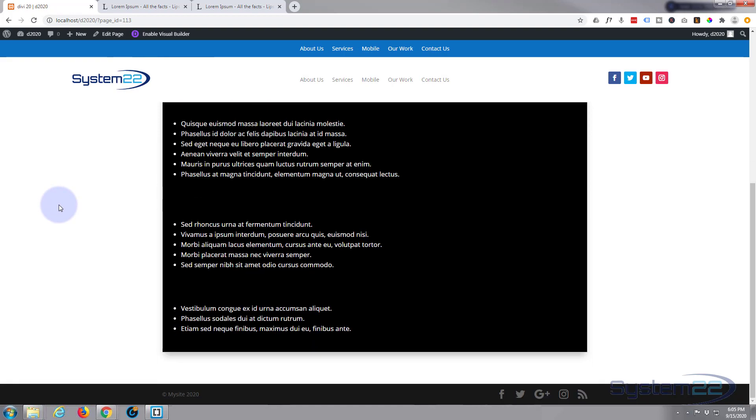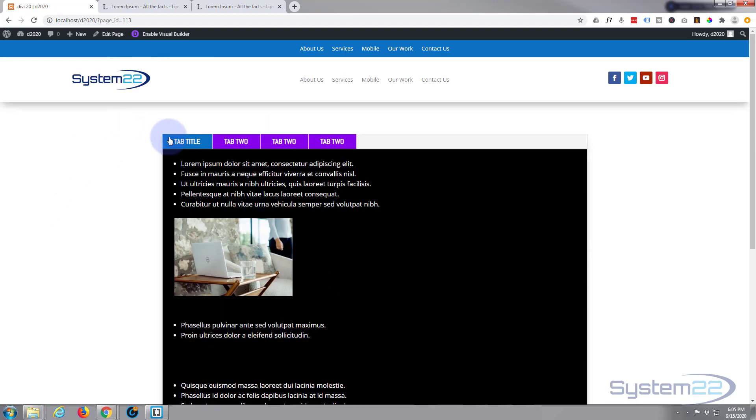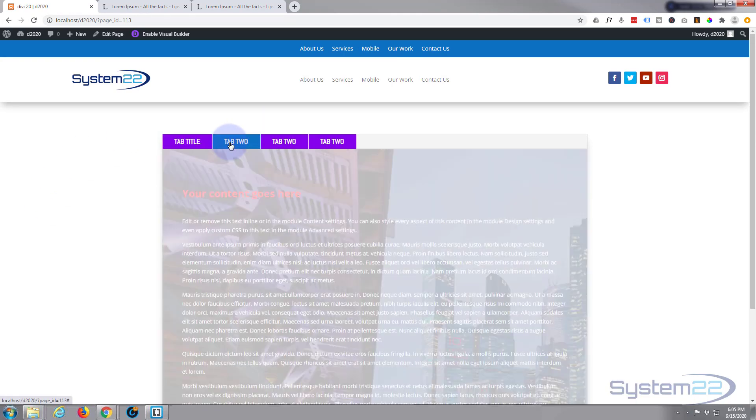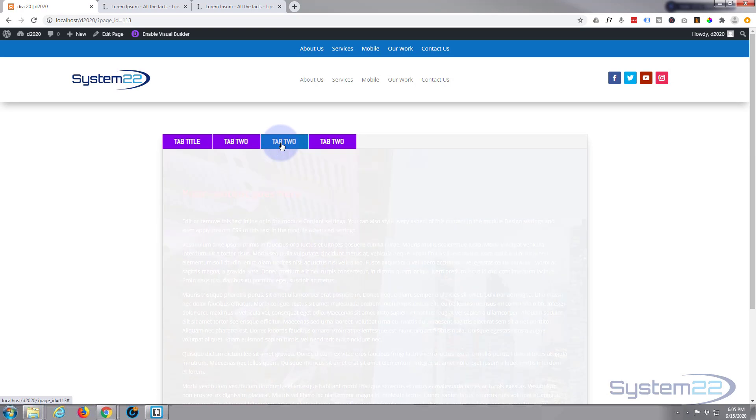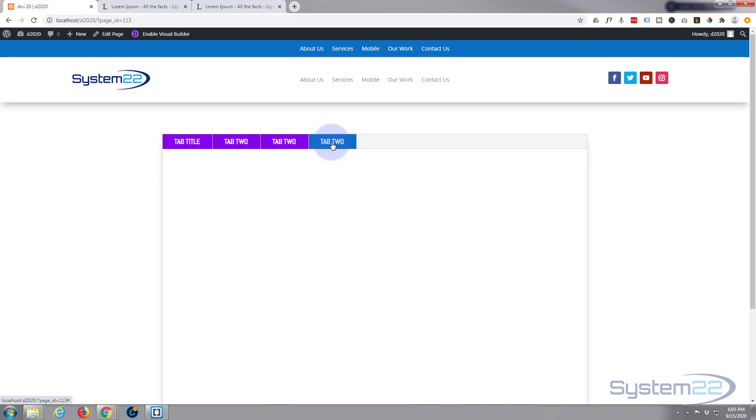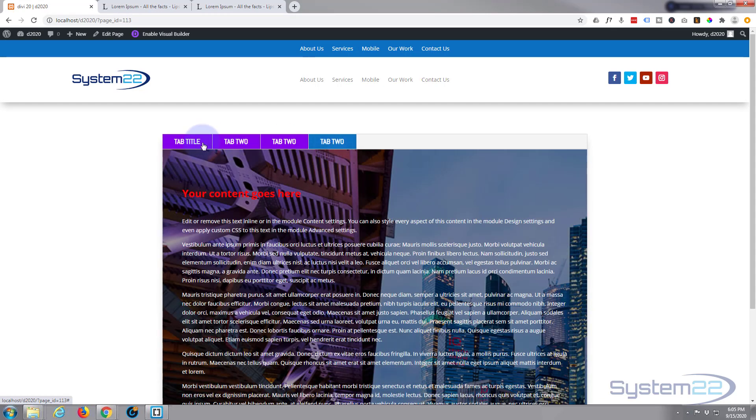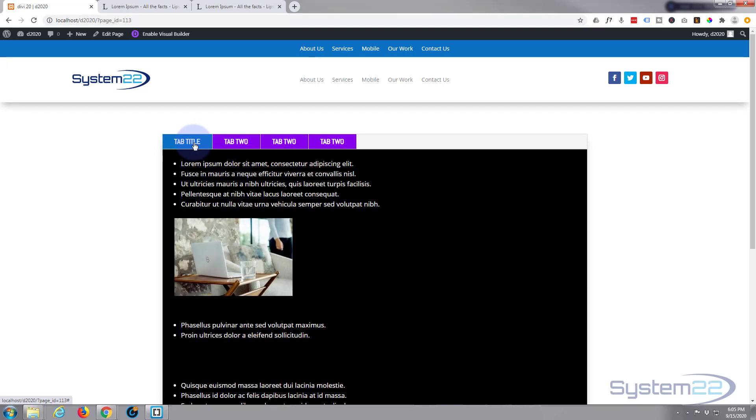And there we have it. That's a very quick and simple overview of the tabs module. Like I say, it's a great thing to have on your site if you want to put a lot of info in a short area. That's the way to do it. So I hope you've enjoyed that and found it useful.